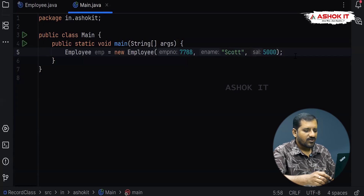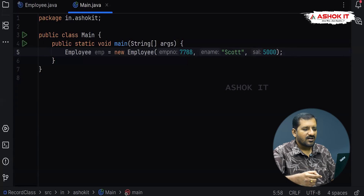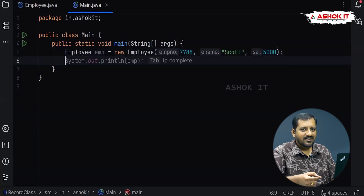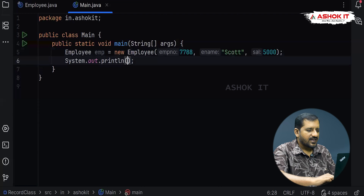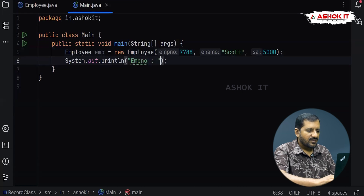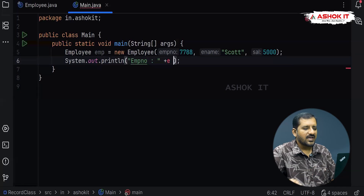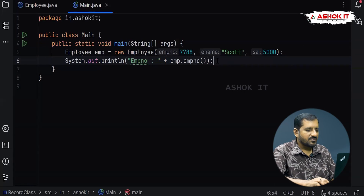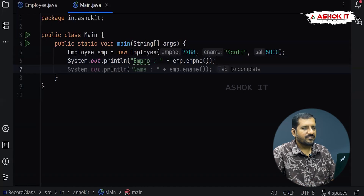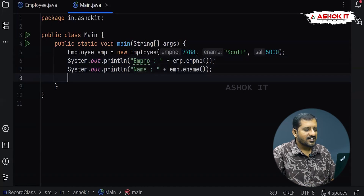Now if I want to access the data of the record, I can call getter methods. As you know, getter methods do not start with 'get' — instead the field name itself acts like a getter method. I would like to print the employee number by writing emp.empno — this acts like a getter method. Similarly I write for ename, and similarly for salary. Let's run this and check the output.